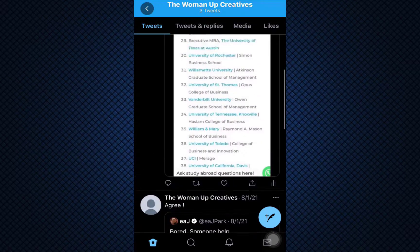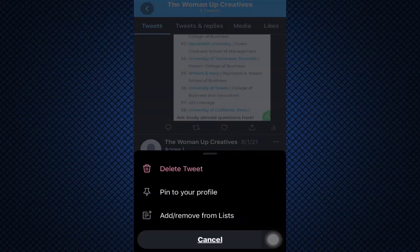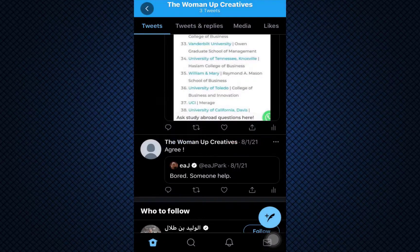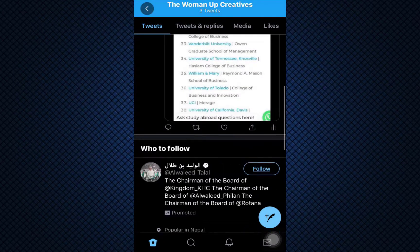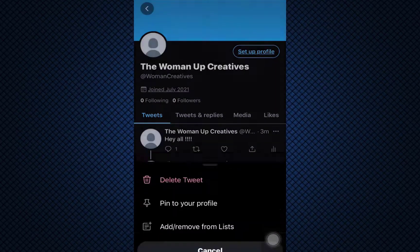Now what you can do is simply tap on the three horizontal dots above the tweet and then tap on Delete Tweet. Confirm that you want to delete by tapping on the Delete button.